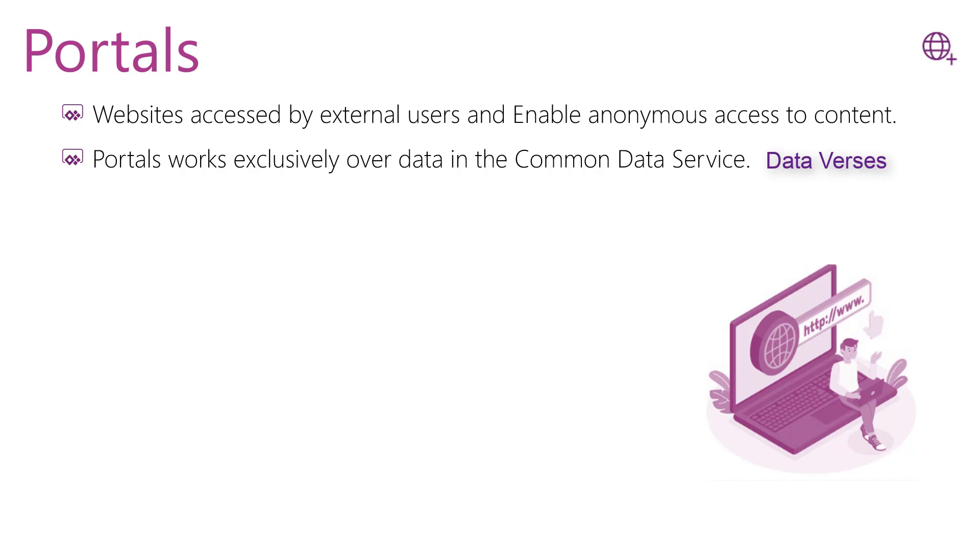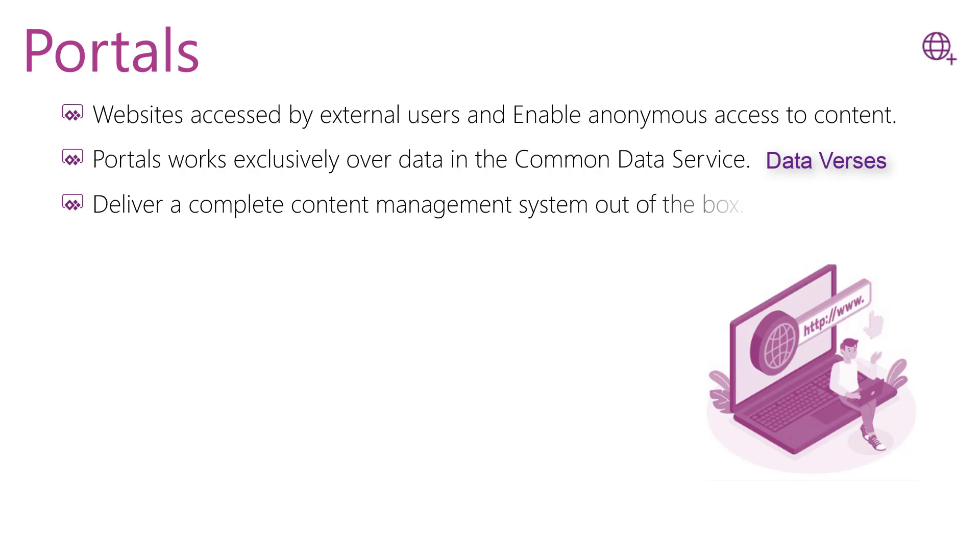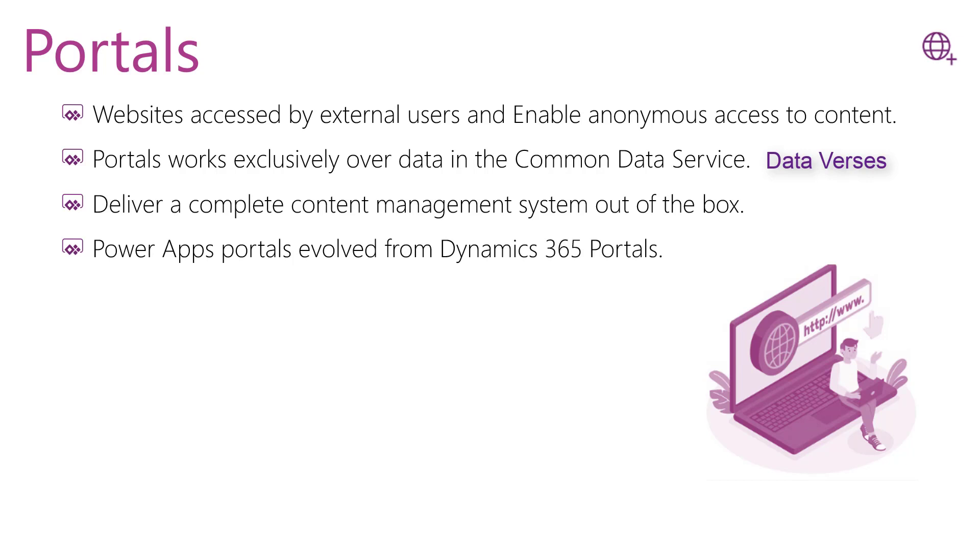Dataverse to internal and external audiences, allowing customers and partners to work with Dataverse data either anonymously or using commercial login providers. It delivers a complete content management system out of the box, so we can call the portal a no-code, low-code solution. Power Apps Portals evolved from Dynamics 365 Portals, so you can extend the Dynamics 365 features when you enable